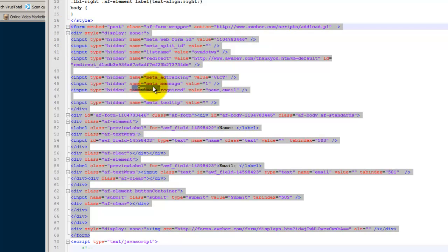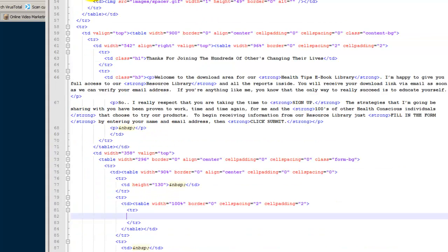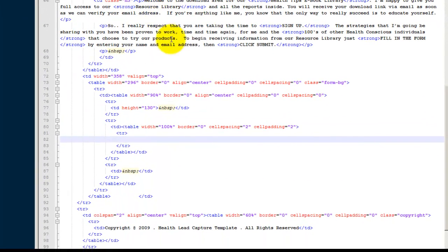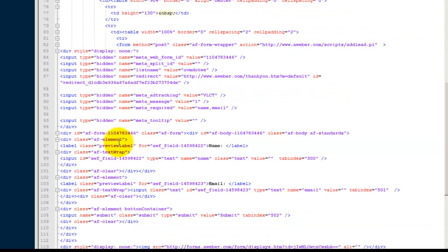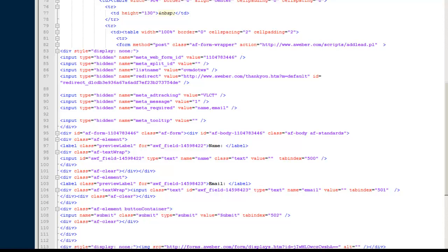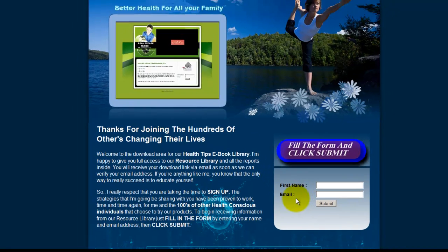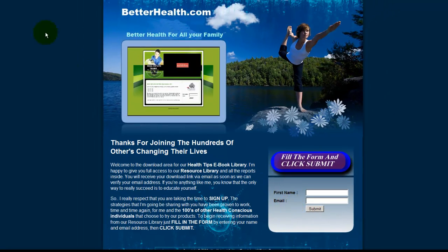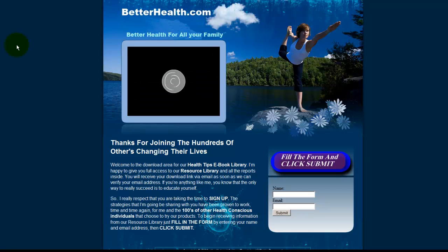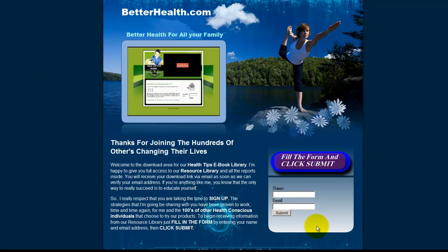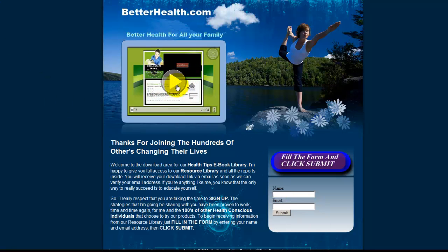We copied all that. We went back to the index file. Replaced the data that we took out. Saved the file. Refreshed the page. Notice here we've got first name. It was the original. So refresh the page. And there we're left with the Aweber opt-in form.